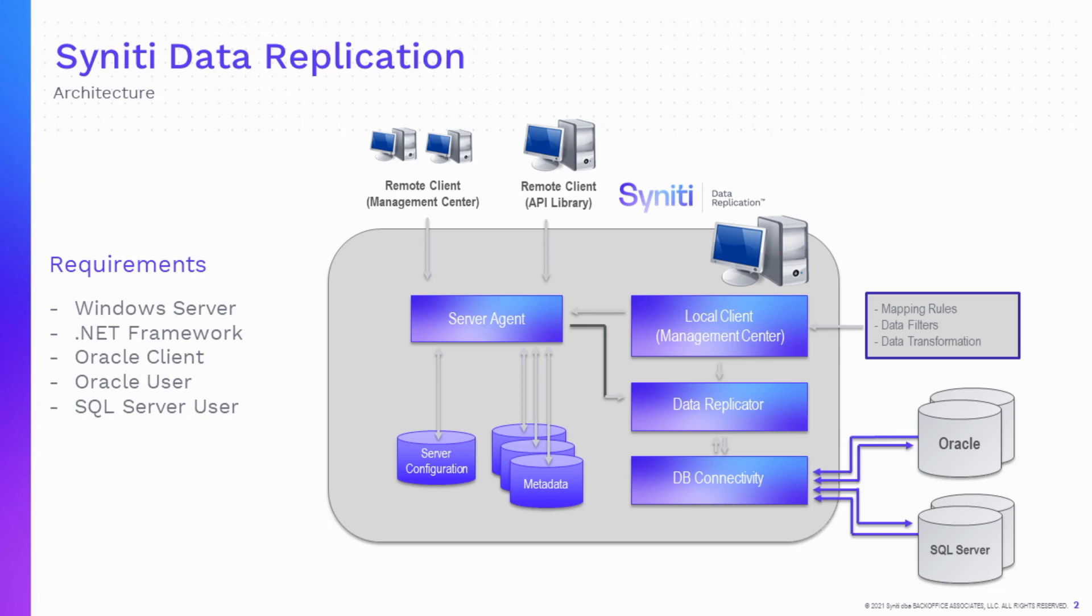The requirements for Syniti Data Replication are very simple. The Windows system must have the latest version of the .NET framework. And for change data capture with Oracle databases, you have to install the Oracle client with the .NET provider on the system where Syniti Data Replication is running.